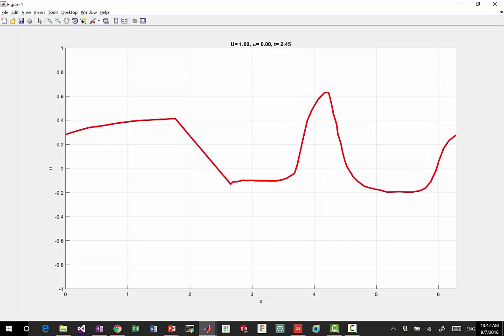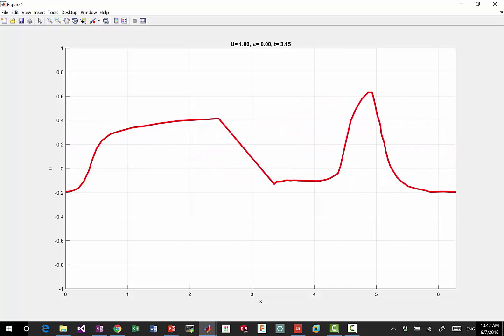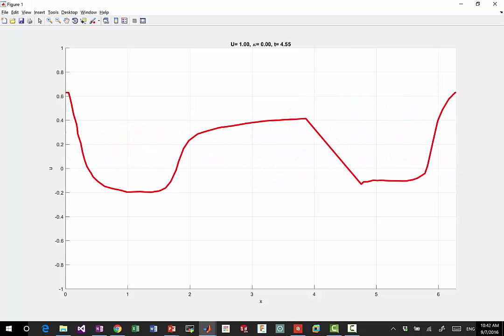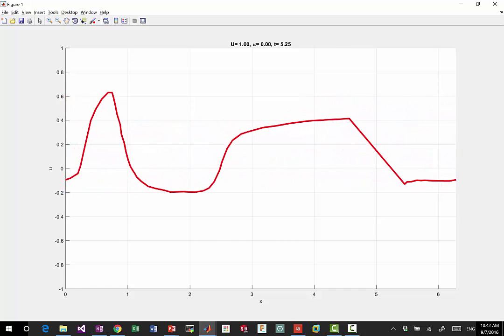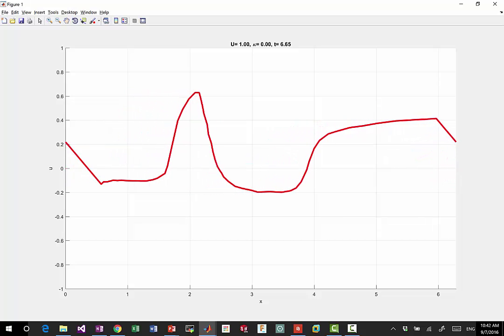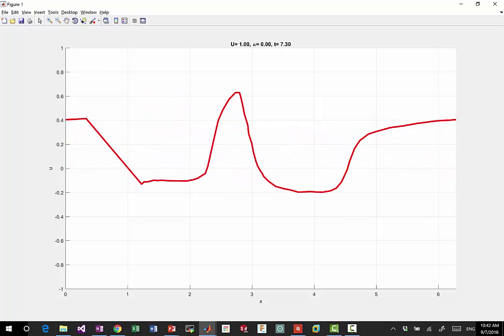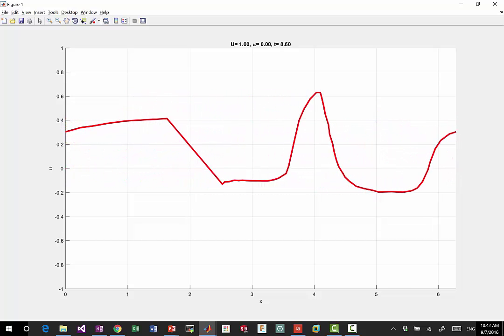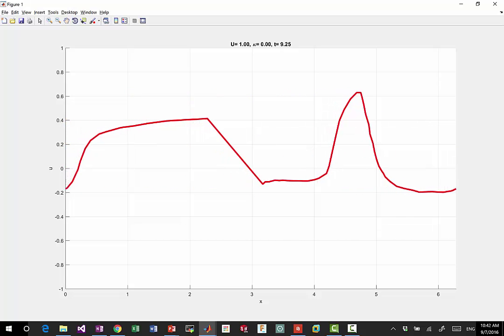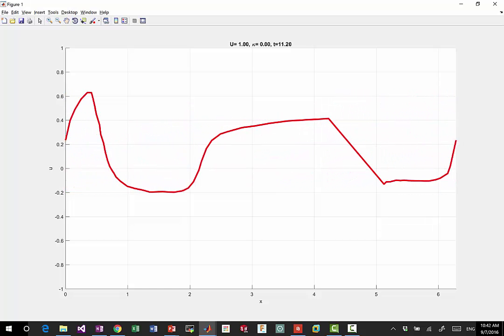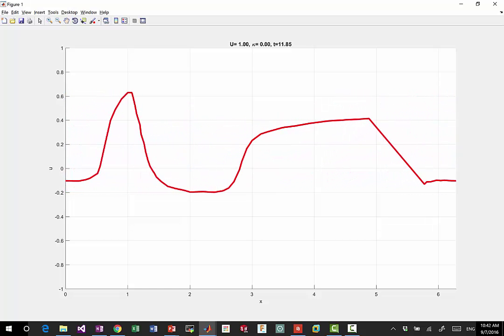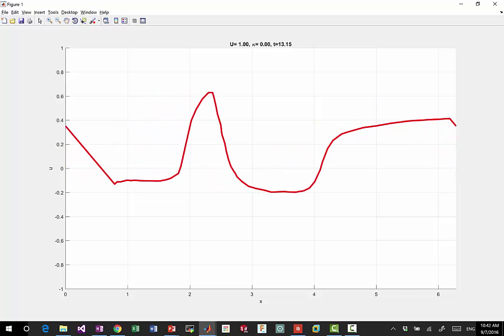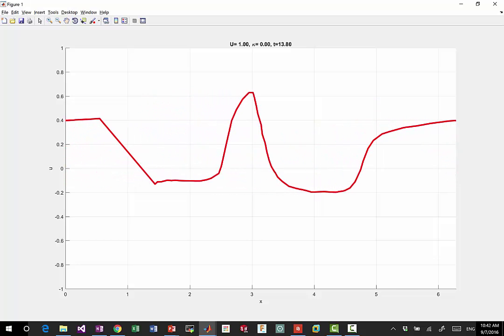Alright, thanks. This is the solution to the case where U is equal to one and kappa is equal to zero. What we see is a linear translation. The solution keeps the original shape but just translates towards the right.